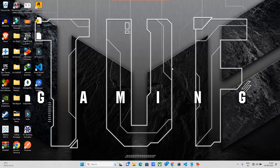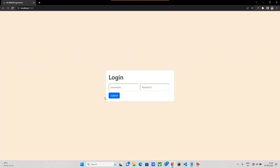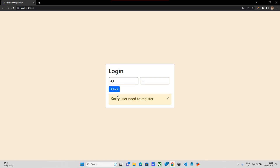Hello guys. Now we are going to work with MongoDB. We are going to log in on the site and register a user. The backend message is that we need to get the backend connected.